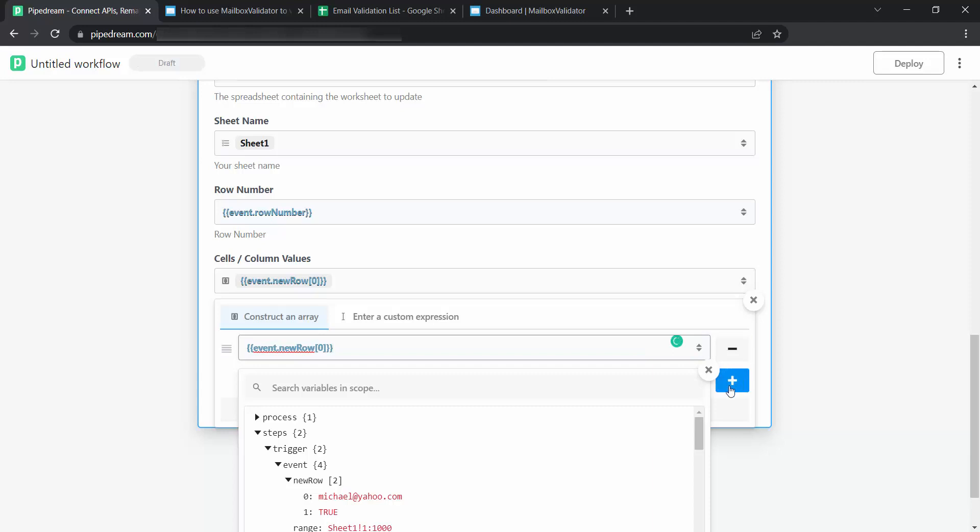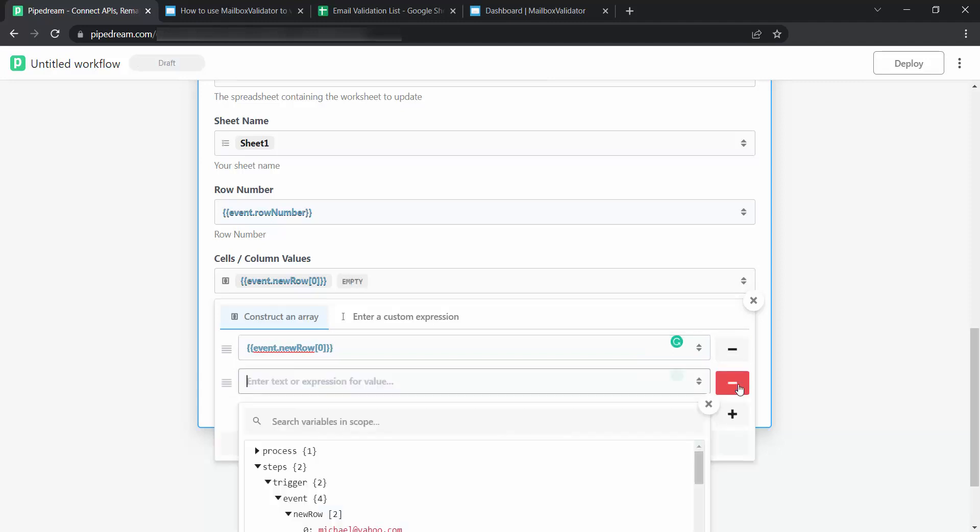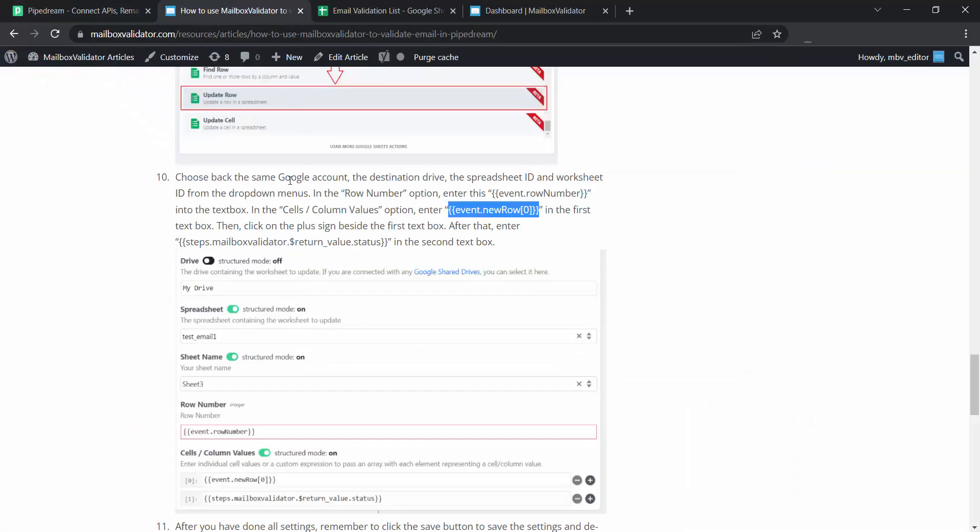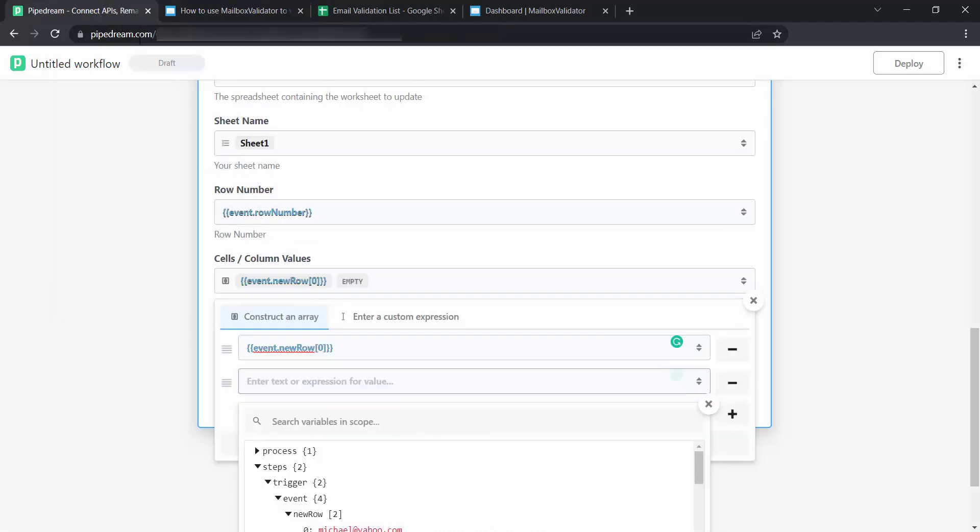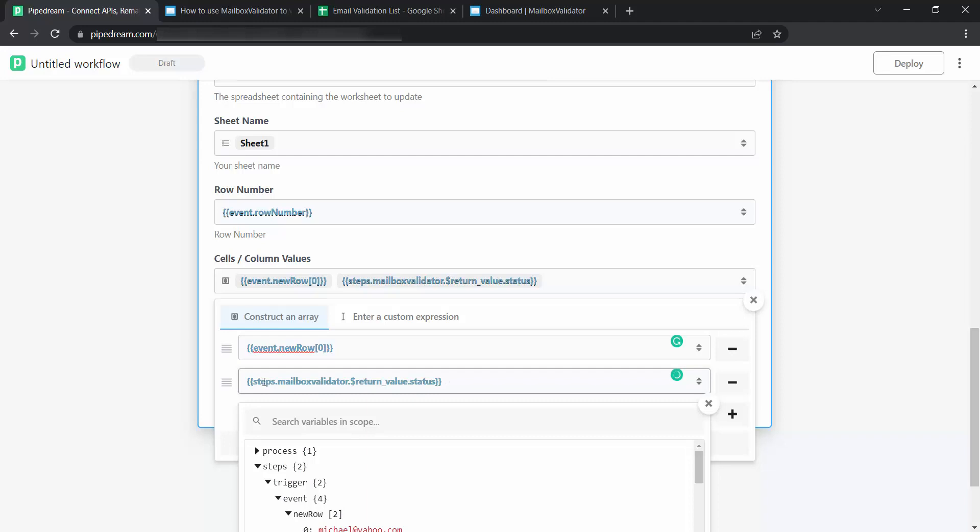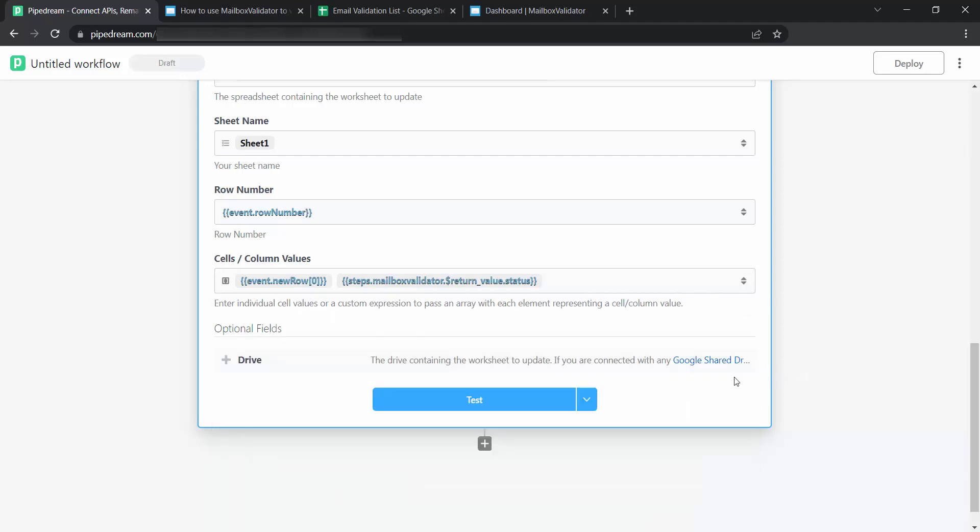Click on the plus icon. Go back to Mailbox validator page and copy this text. Go to PipeDream page and paste the text copy here. Click on Test.